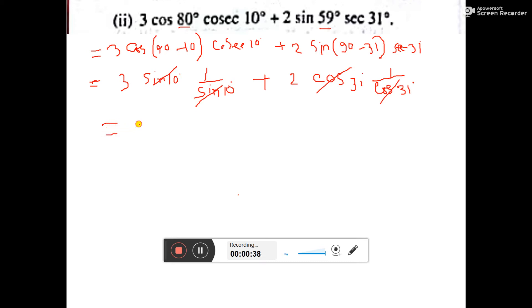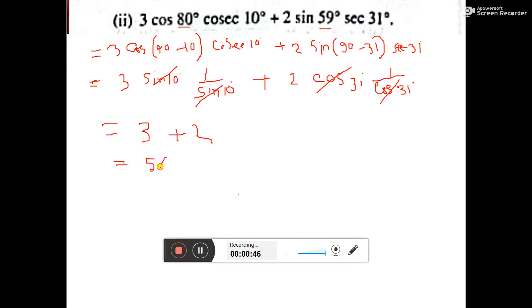So, what is left? Here only 3 is left and here only 2 is left. So what is the answer? 3 plus 2 is 5. This is the answer. Understand?